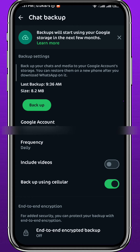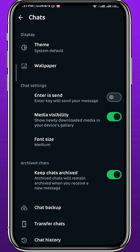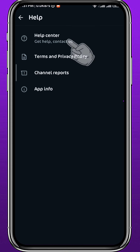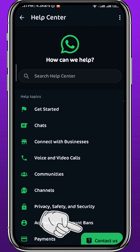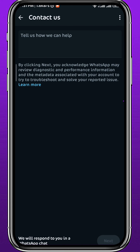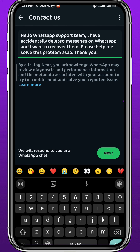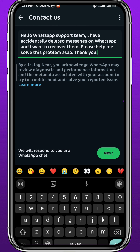Now, if the deleted messages were deleted after the backup, or you couldn't recover the messages using the first method, you can go to Settings and tap on Help, then tap on Help Center in the top right. Wait for it to load and then tap on Contact Us in the bottom right corner. Reach out to the WhatsApp support team, describe your issue, and tell them you want to recover some accidentally deleted messages. They should message you back within 24 to 48 hours with a solution.